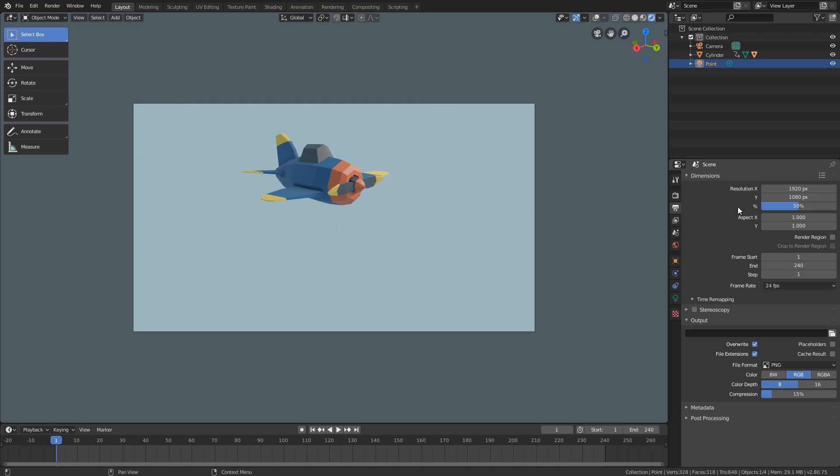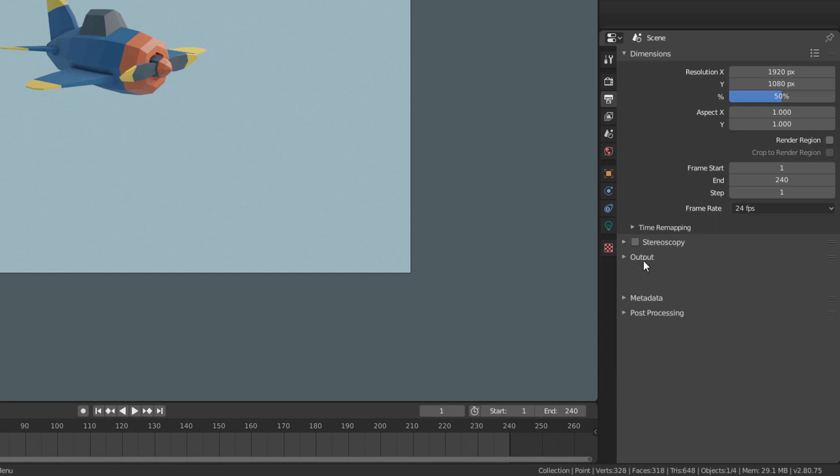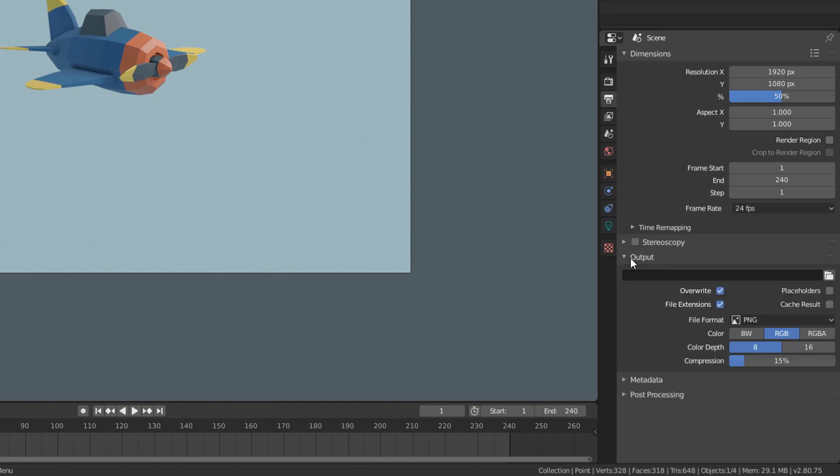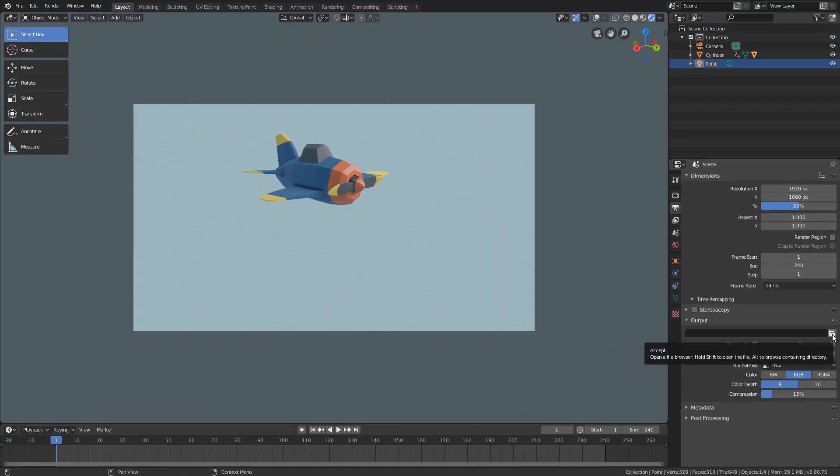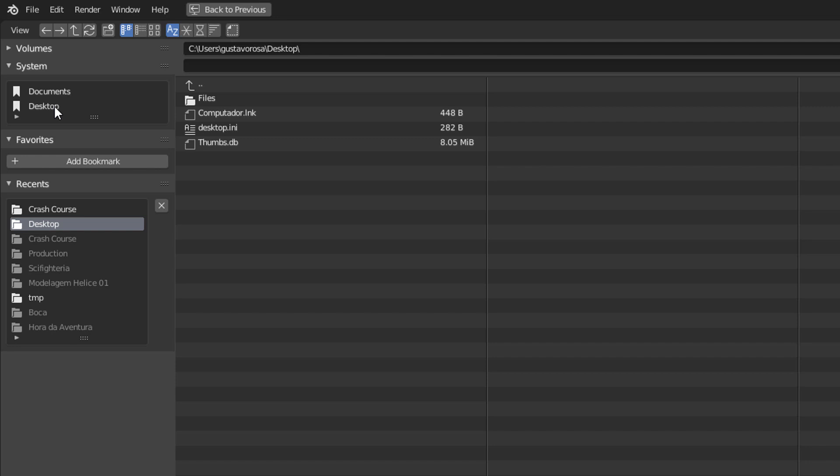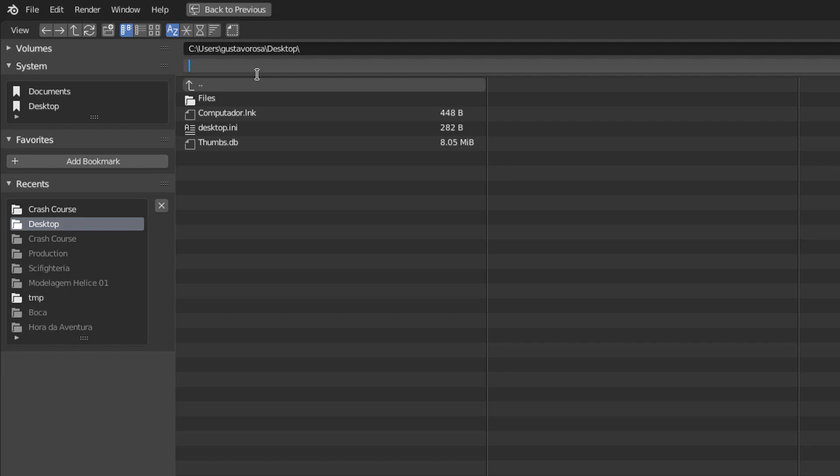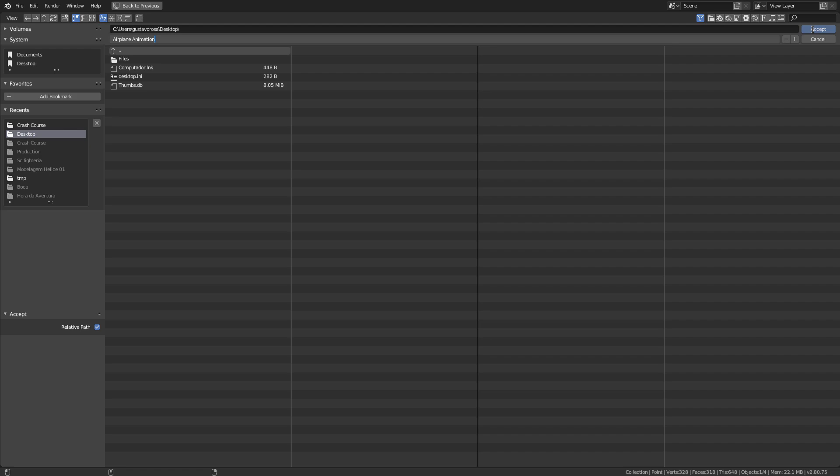In addition to these properties of the dimensions panel, we have to set the properties of the file that will be rendered here in this output panel. In this button with a folder icon right here at the beginning of the panel, we can define the place and the file name. I will click on Desktop to save the file to my desktop and I will rename it Airplane Animation up here. Now just click Accept and it will save the file name and location.